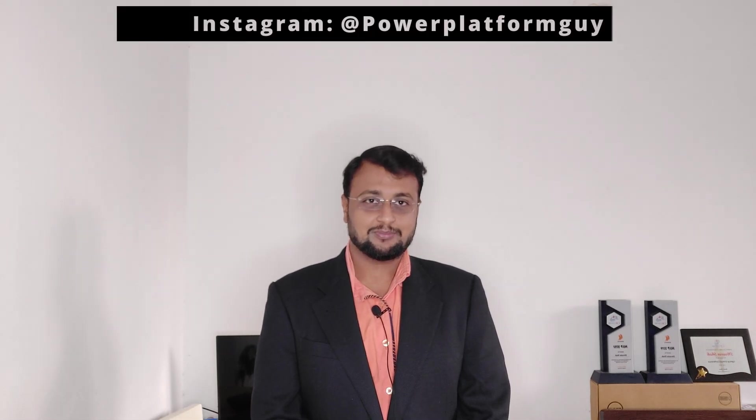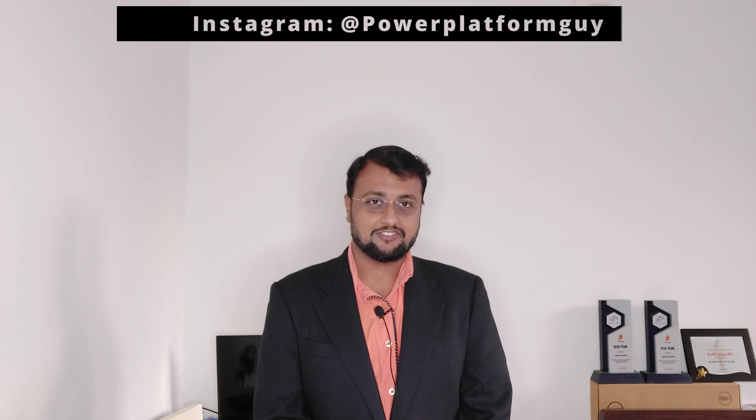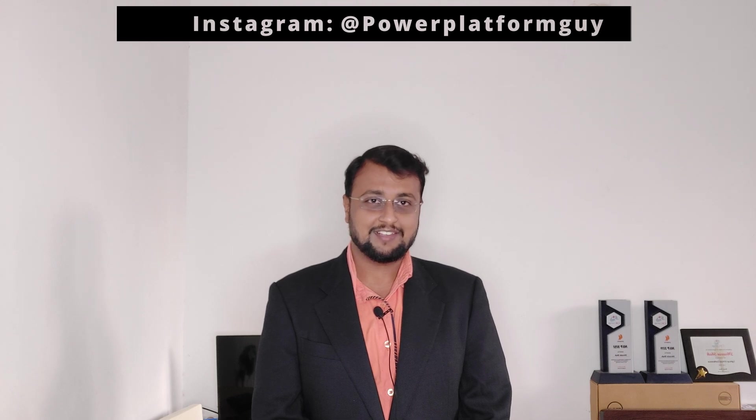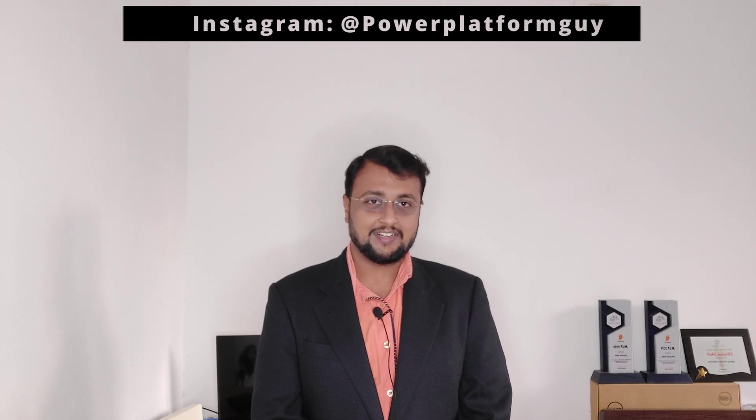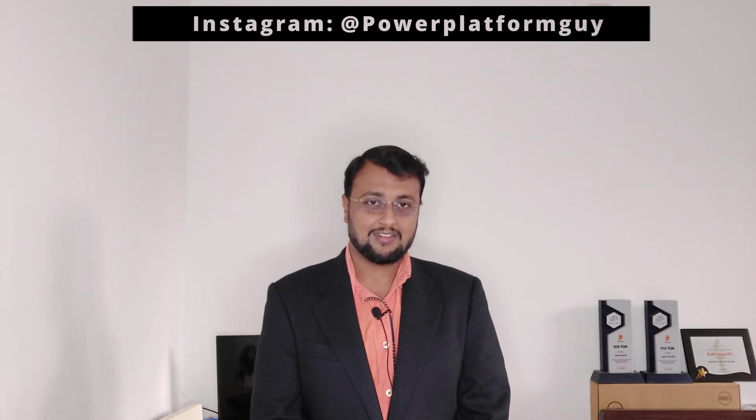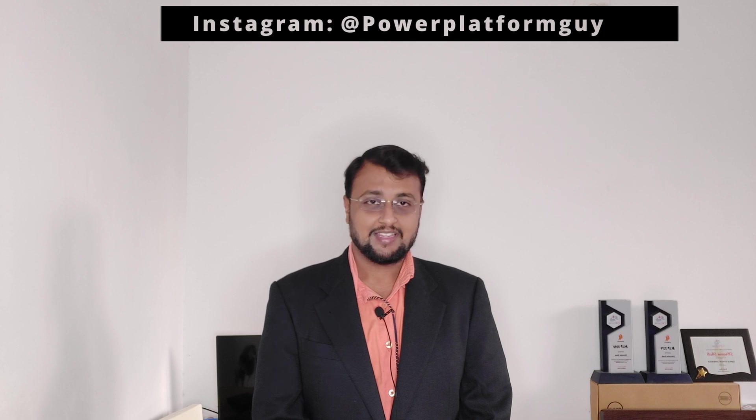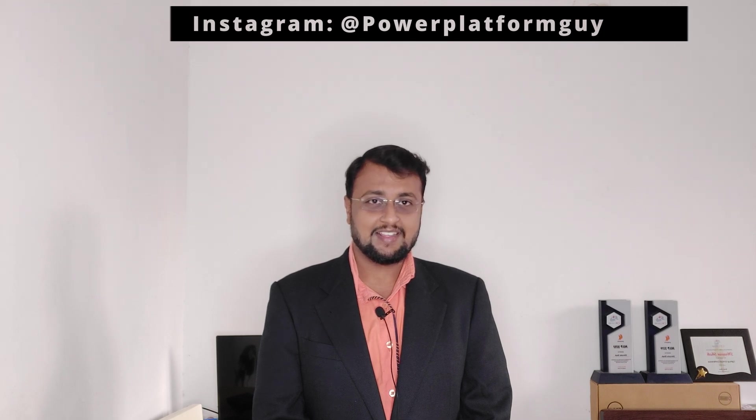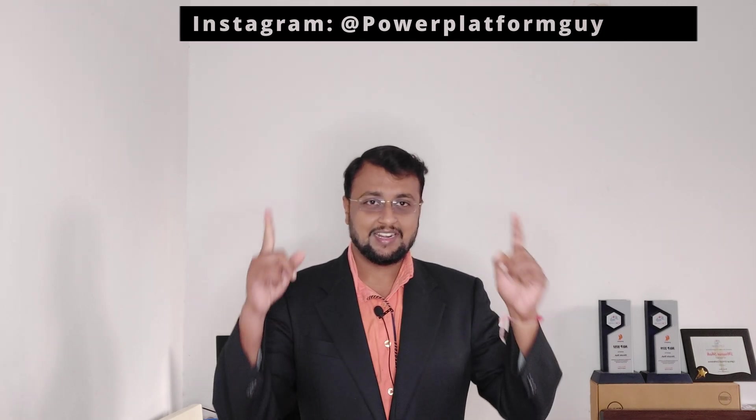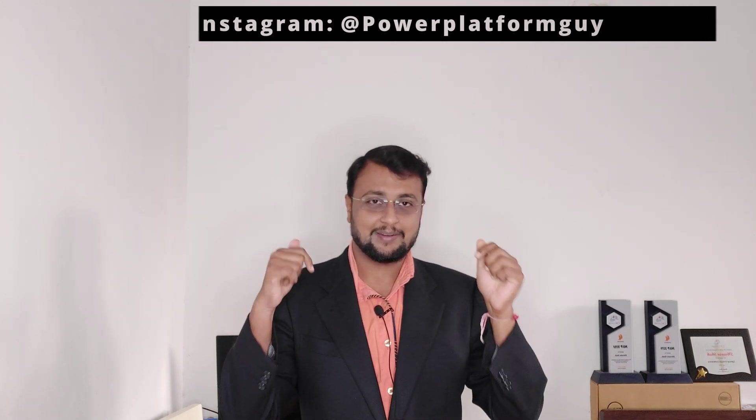One more interesting thing - I launched my Instagram page where I am uploading different short tips and tricks related to Power Platform. So be a part of my Instagram family. The Instagram ID is available here or here, or maybe in the description box, so do check it out.